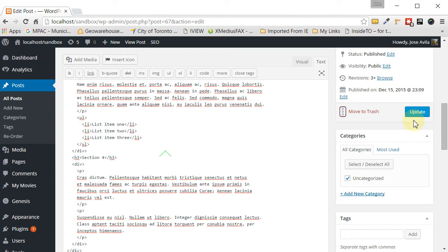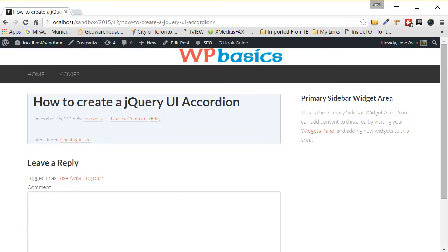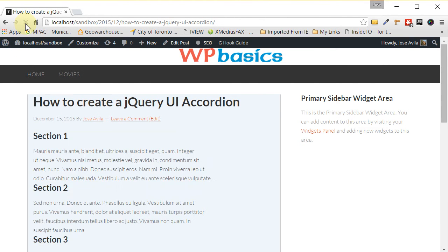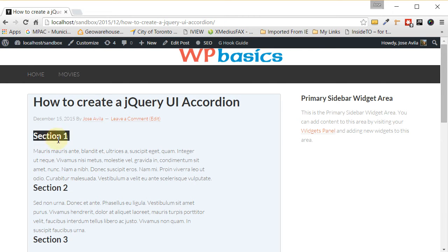Now let's update that and let's go into our post. Now we can see that the text is there, but nothing really is happening. If we click here, nothing happens.